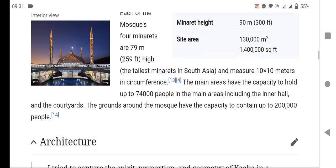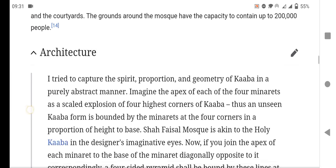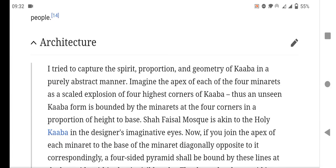The design captures the spirit of the geometry of the Kaaba in a purely abstract manner. The four minarets represent the four highest corners of the Kaaba, echoing the form of the Kaaba bounded by minarets at its four corners.